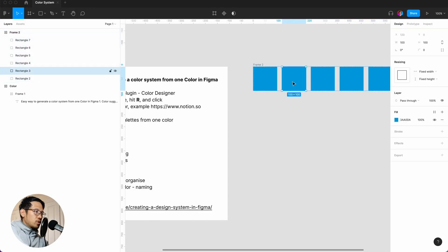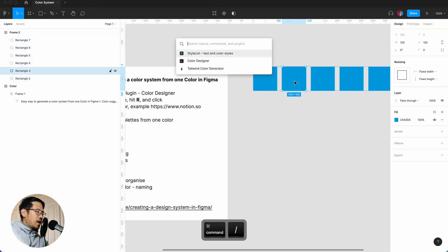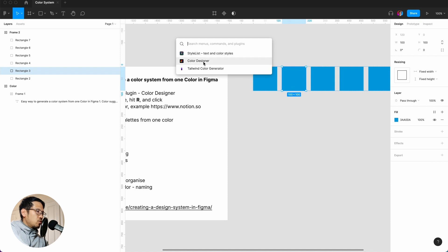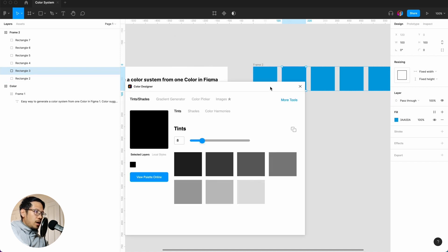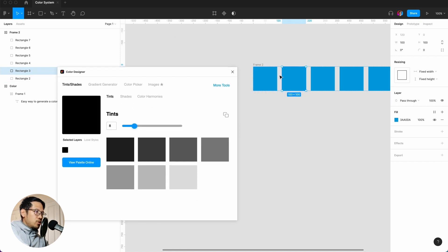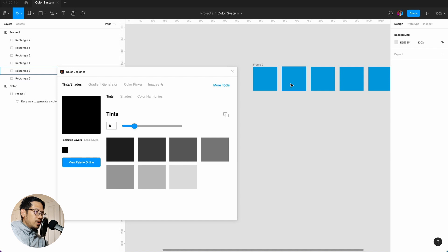So what we have to do is go to this rectangle, command forward slash, and the first plugin you need is called Color Designer. And what we're doing now is hopefully it is not registering.